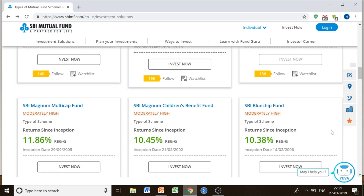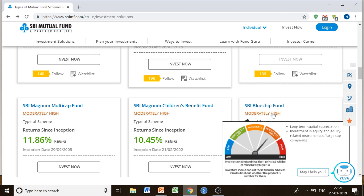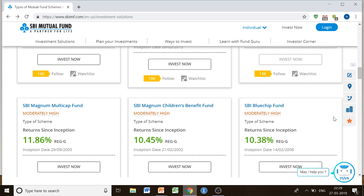You can also go for SBI Blue Chip Fund, which I would recommend because it has been one of the most successful fund schemes. Whether from SBI or any other bank, blue chip funds are popular. Blue chip funds mainly invest in equity and equity-related instruments of large cap companies. These large cap companies are well established, so there is a little bit less risk involved as compared to small cap or start-up companies. Your money is being invested in top companies with large capitalization values.